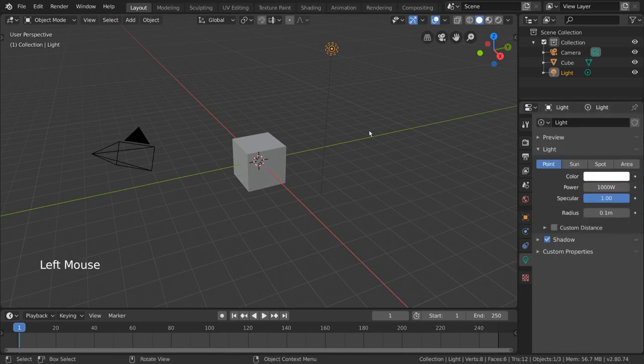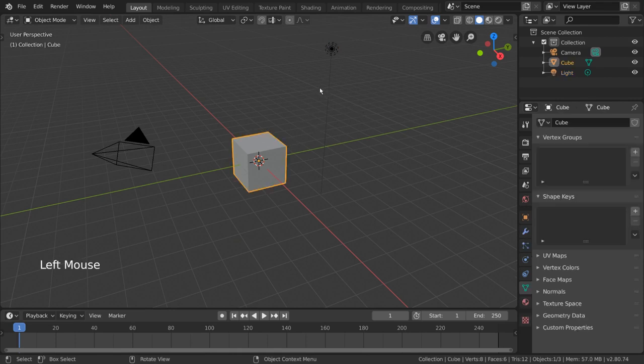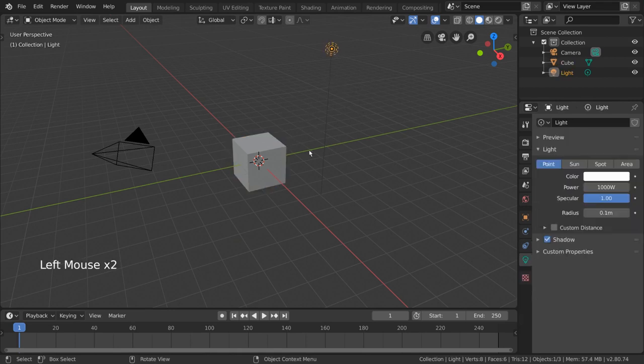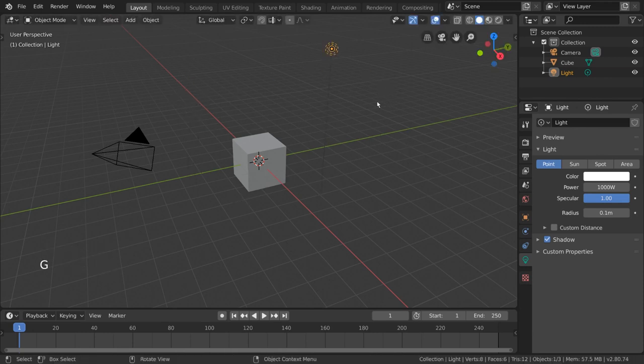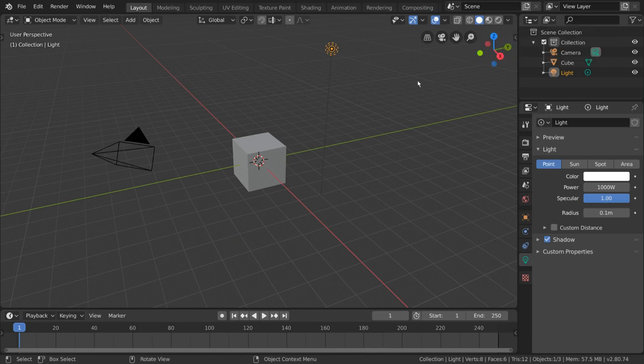For starters, we already have a light in our default scene right next to our cube here. But as of right now, we can't see the light actually doing anything. That's because we're still in solid or preview mode. To see how our light is affecting our meshes and shaders, simply go to rendered mode.